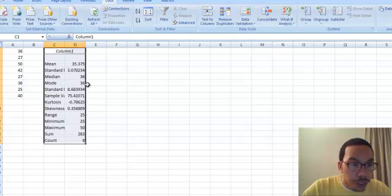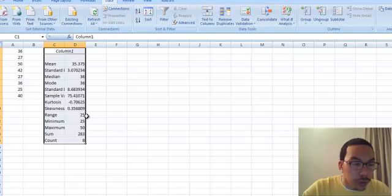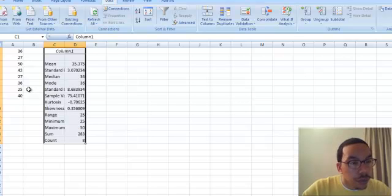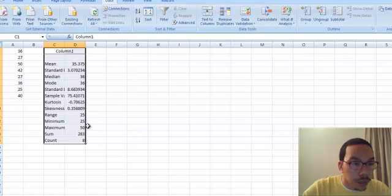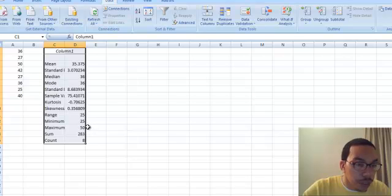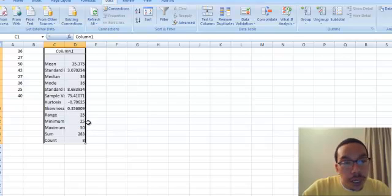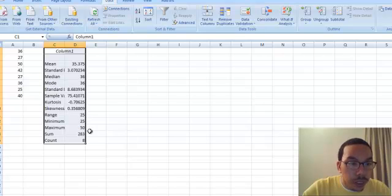It also gives us some other information such as the range, which is the smallest value subtracted from the largest value. The range is 25 because the smallest value is 25 and the largest value is 50, and it gives that information to us as well. So we can just look right here and say the range is 25.